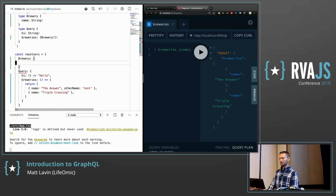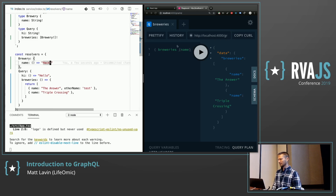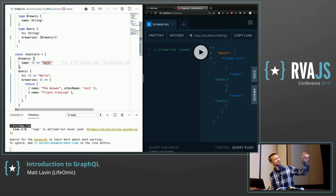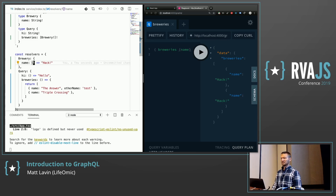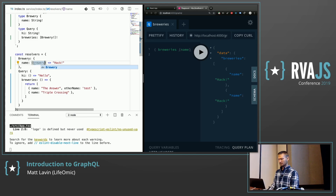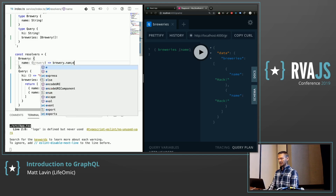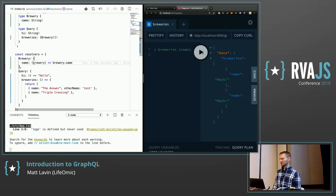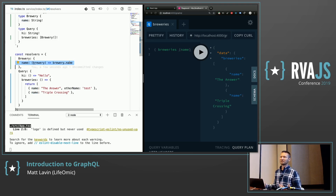If I add an explicit resolver for Brewery name that always returns 'name hack', it overrides the default. But a sane person would do brewery.name — returning the parent's name field — and it works correctly. Apollo saw that everyone was implementing that pattern and made it the default behavior: if you've got an attribute with the same name on the parent object, just return it automatically. So you don't have to write those trivial resolvers.